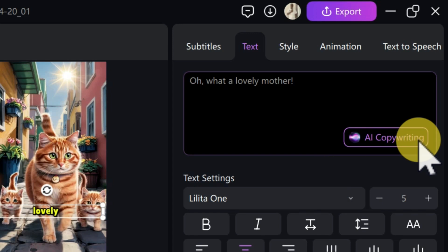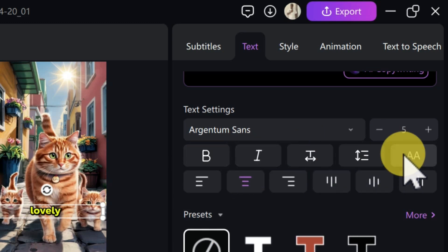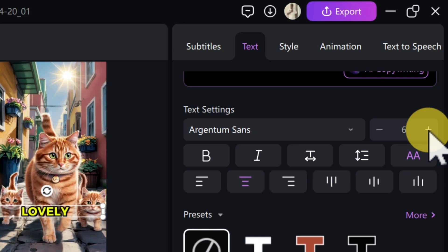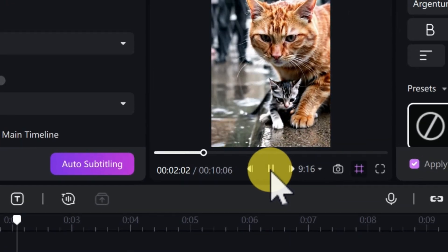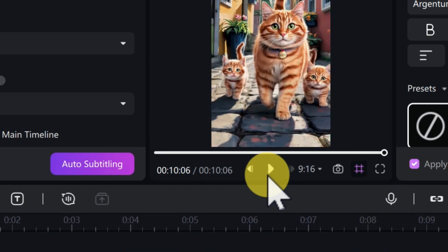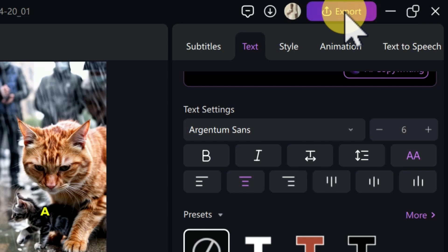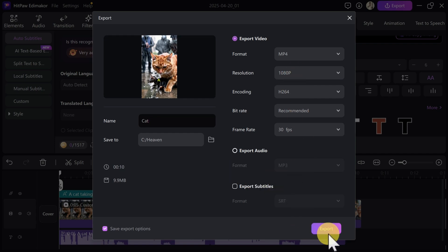The next thing is to scale up the subtitle so it's more visible. Click on 'Text,' then come down to change the font. Select your preferred font, click 'AA' to make everything capital letters, and increase the font size using the plus button. Play from the beginning to preview: 'A cat taking care of her kitten while rain is falling — this is so beautiful, now she is walking down the street with her children, oh what a lovely mother.' If you are satisfied, click on 'Export,' give your video a name — for example 'cats' — select the format MP4, choose the resolution, select the file save location, and click 'Export.'